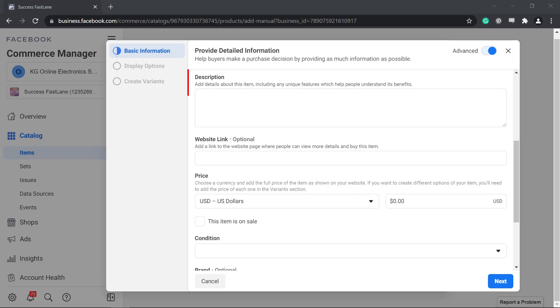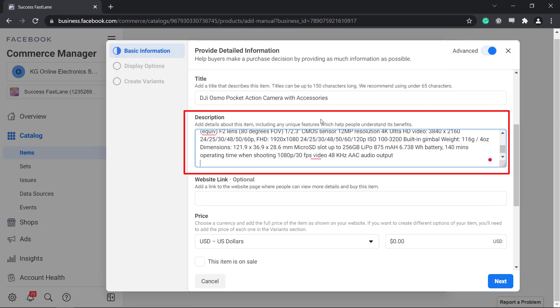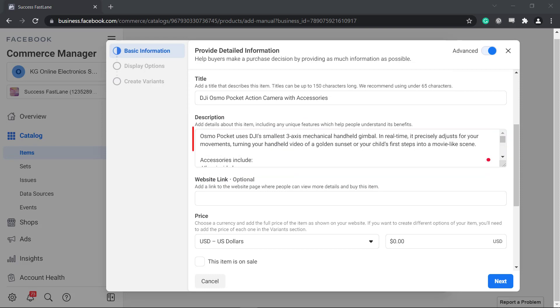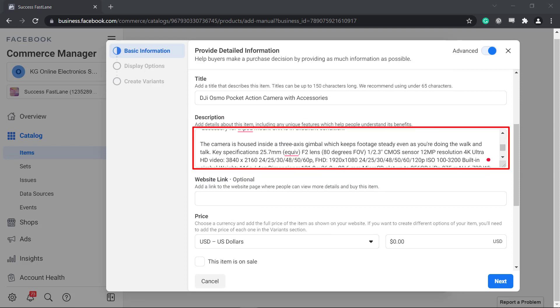Next, add a description for your item. Include any unique features to help people understand its benefits. This can help your buyers in their purchasing decision.